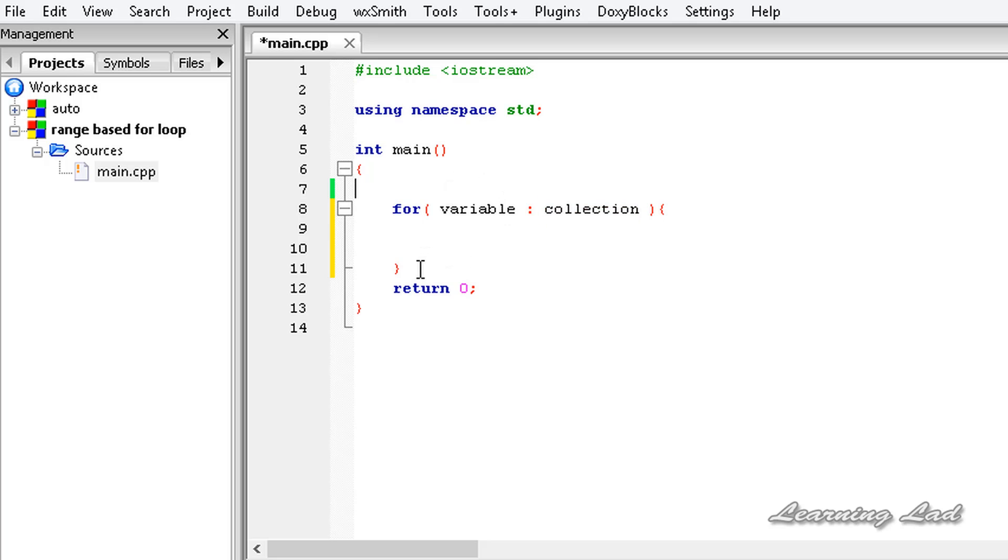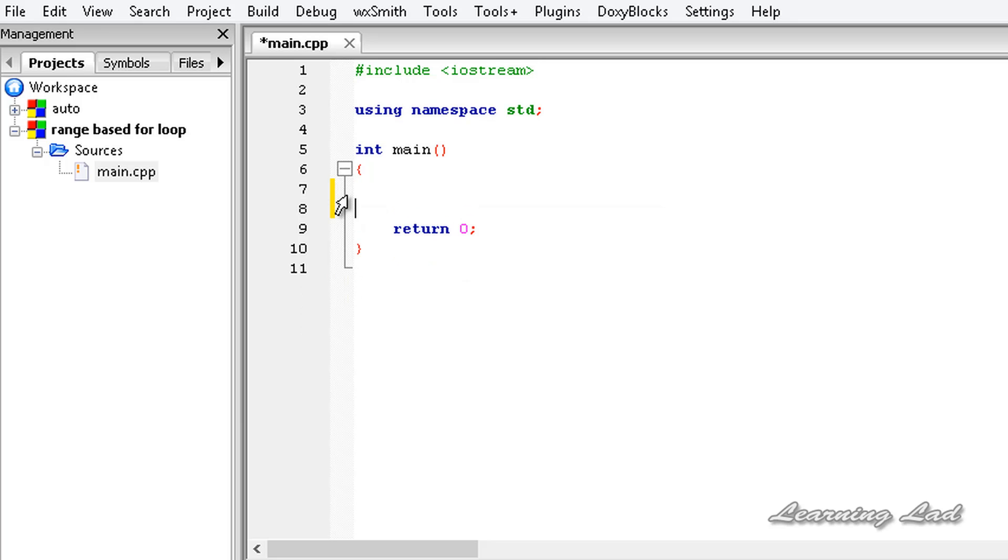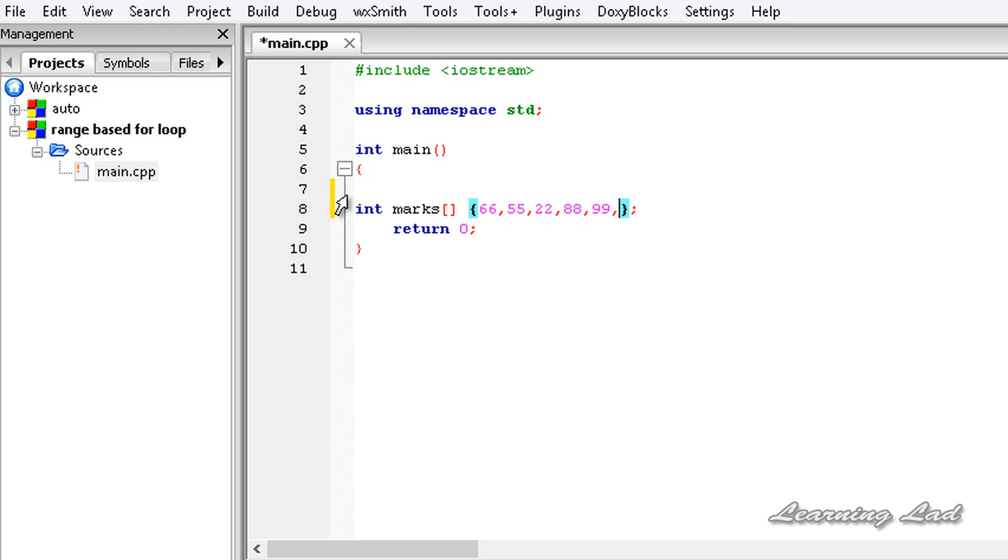So here, for demonstration purposes, I'm going to create an array. Let's call it 'marks', and it's going to be an integer array. I'm going to initialize it right here. Let's say 66, 55, 22, 88, 99, 77, 44, 11, 00.